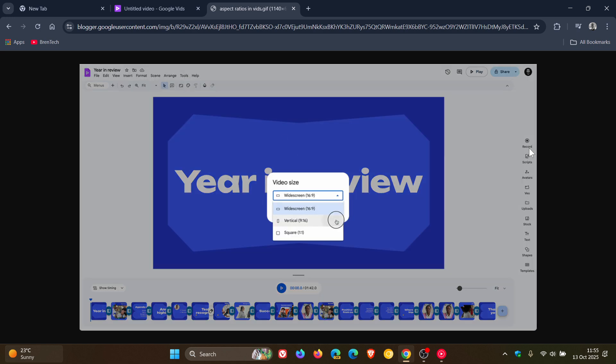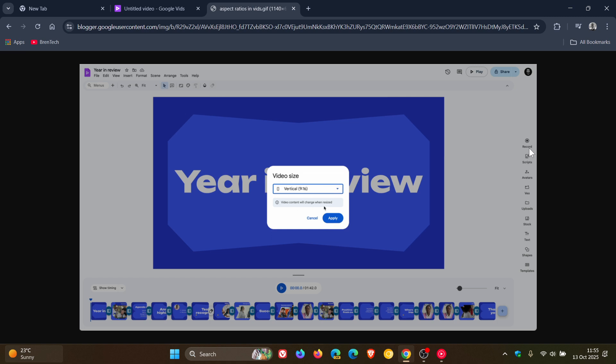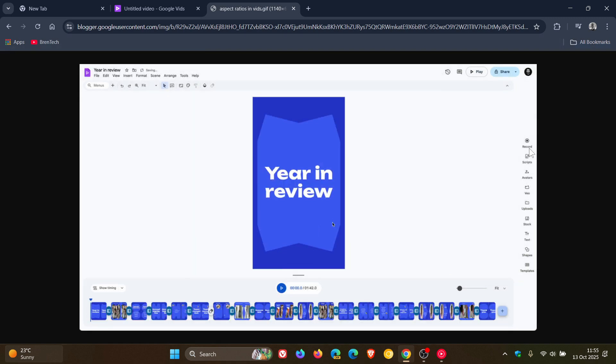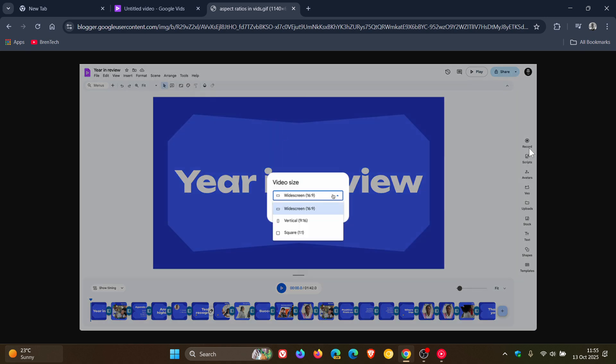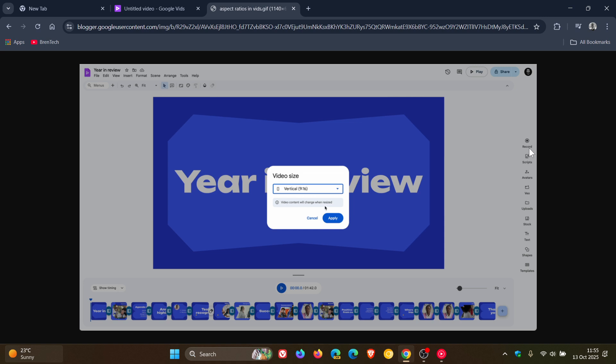And they also mentioned that coming soon, Google Vids will support the vertical 9x16 and square 1:1 templates to help you create more content.